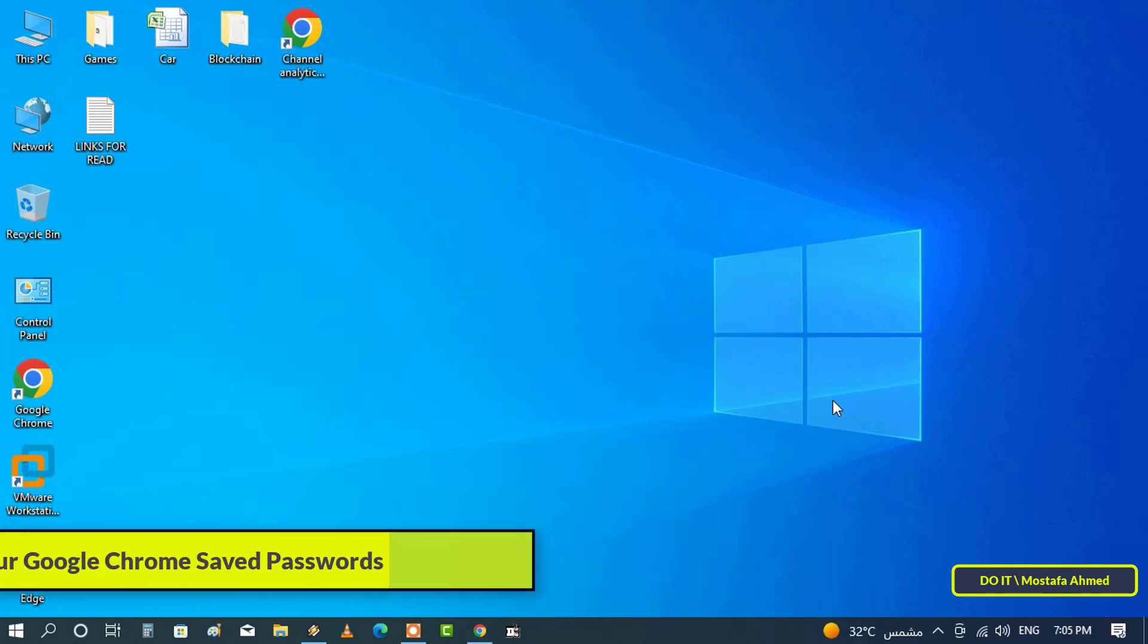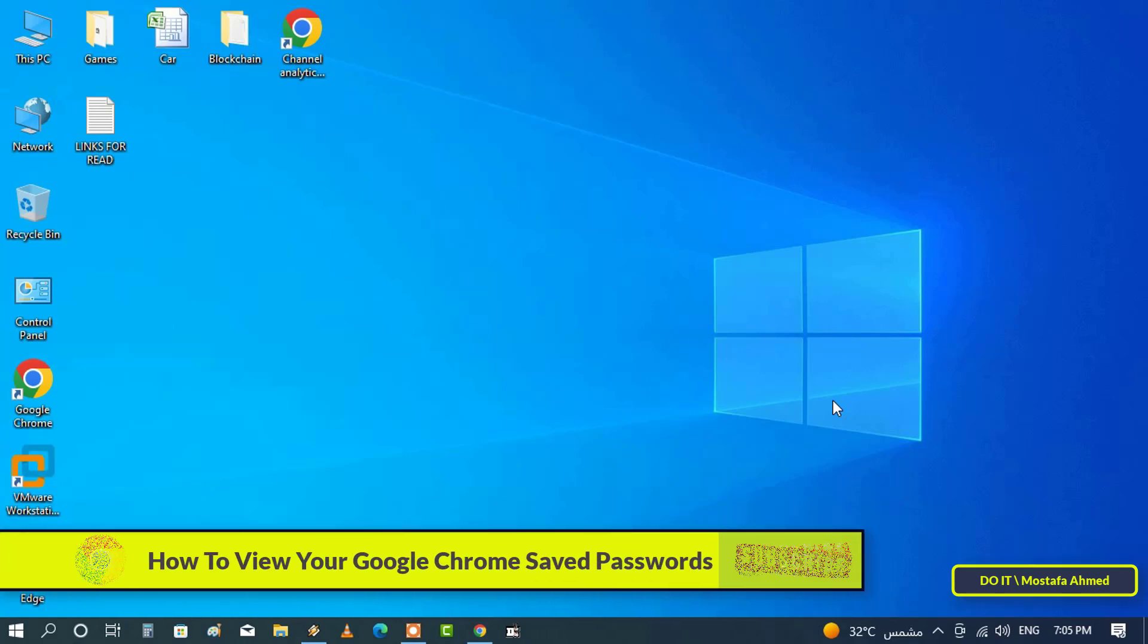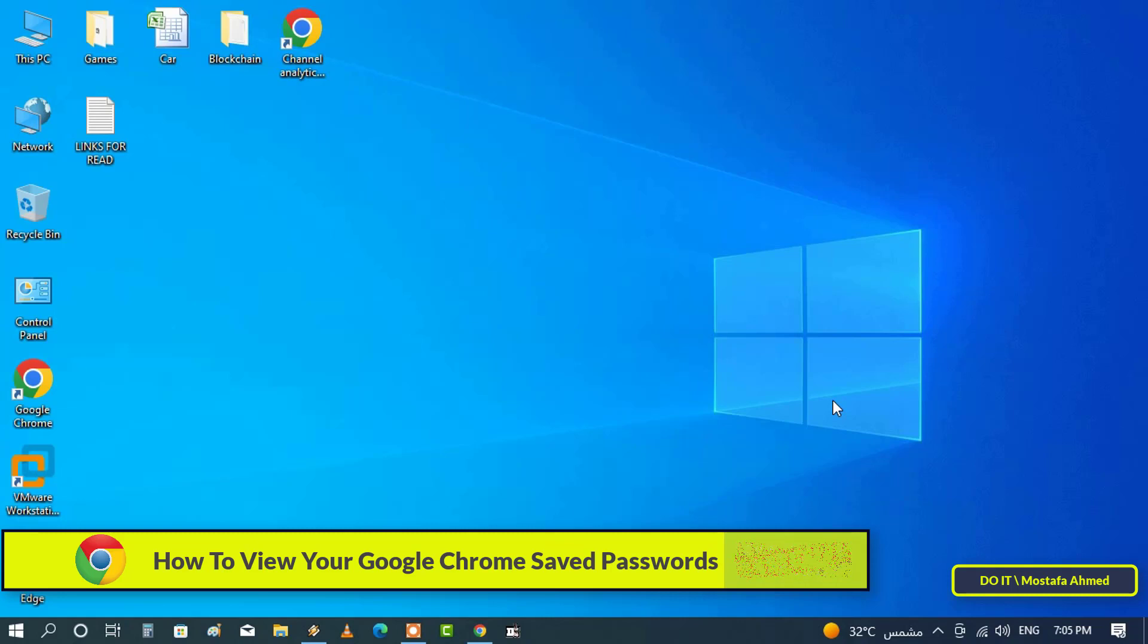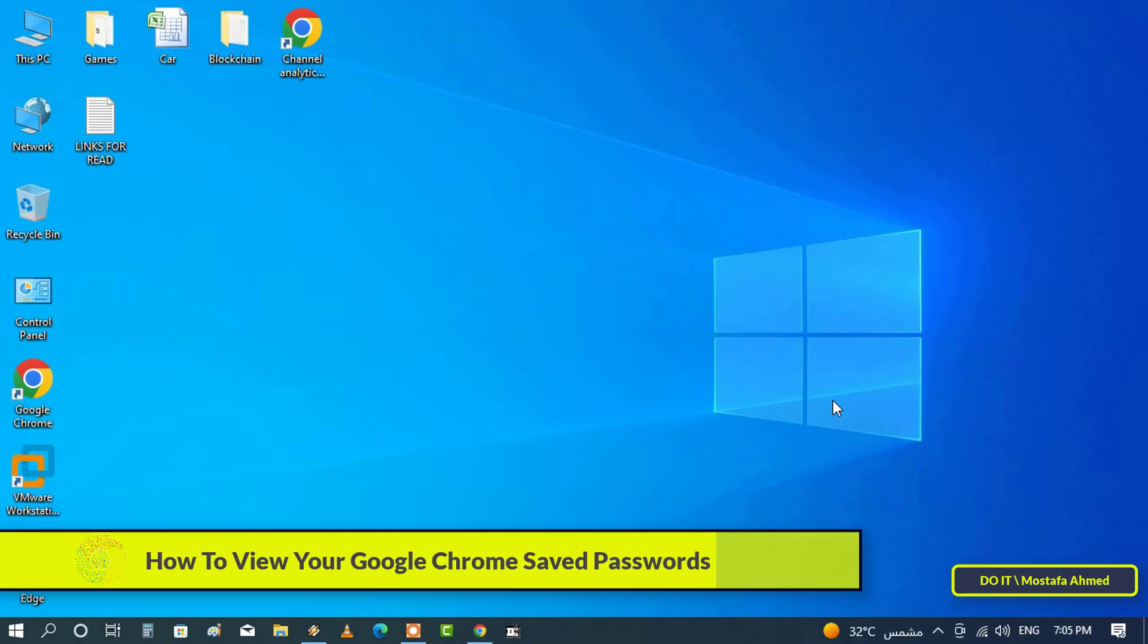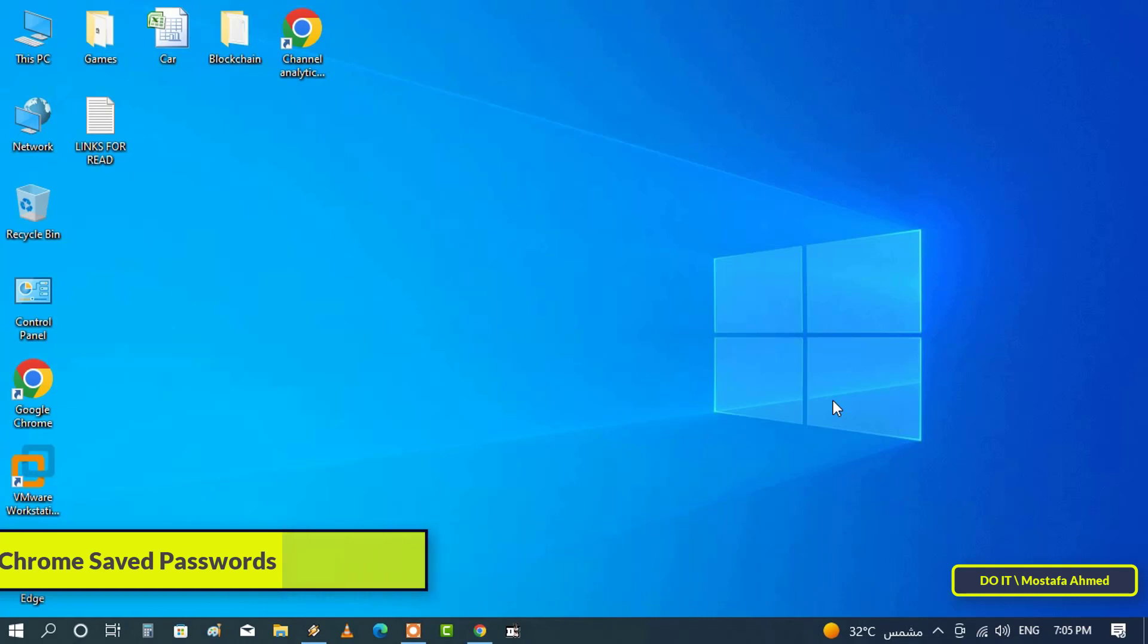Hello everyone and welcome to my channel. In today's video I will show you how to view saved passwords in Google Chrome in a very simple way. Google Chrome does a great job of keeping track of your usernames and passwords.